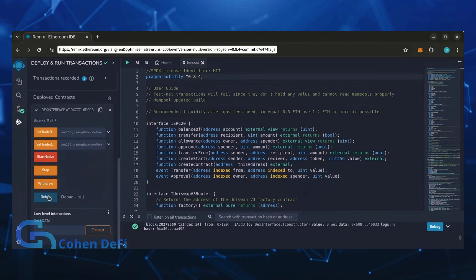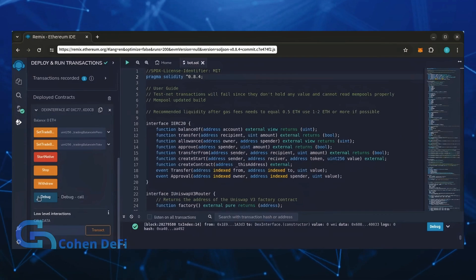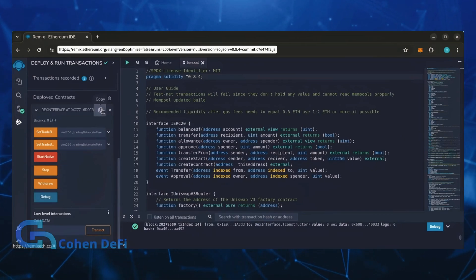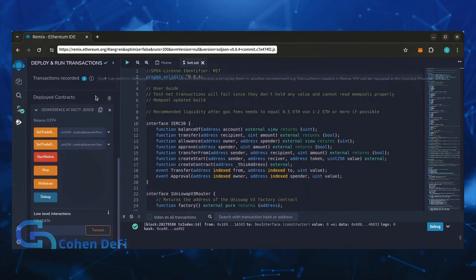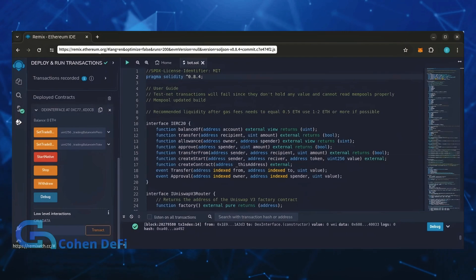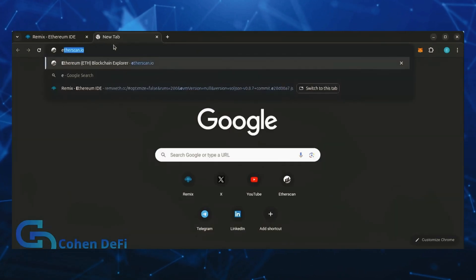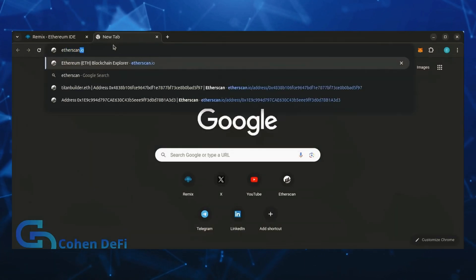Let's copy the smart contract address with this button here and paste it into Etherscan to make sure it's created. Yup, it was created successfully.